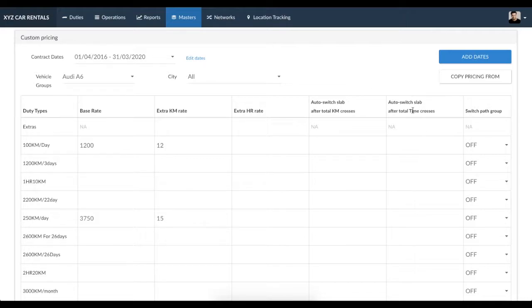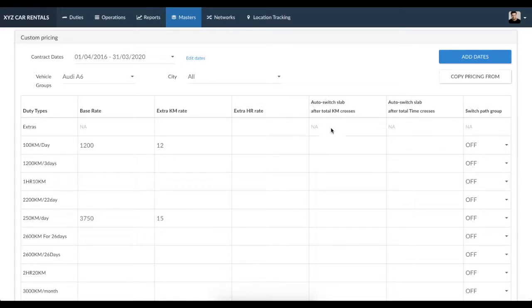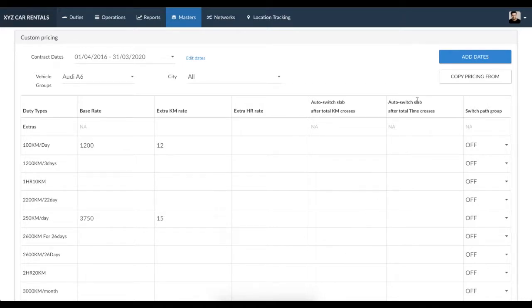Let's look at how to set up auto-switch. There are three columns. First, a column where you enter the number of kilometers after which you would like the duty type to switch to the next duty type. The second column is where you enter the total time after which the duty type would switch to the next duty type.